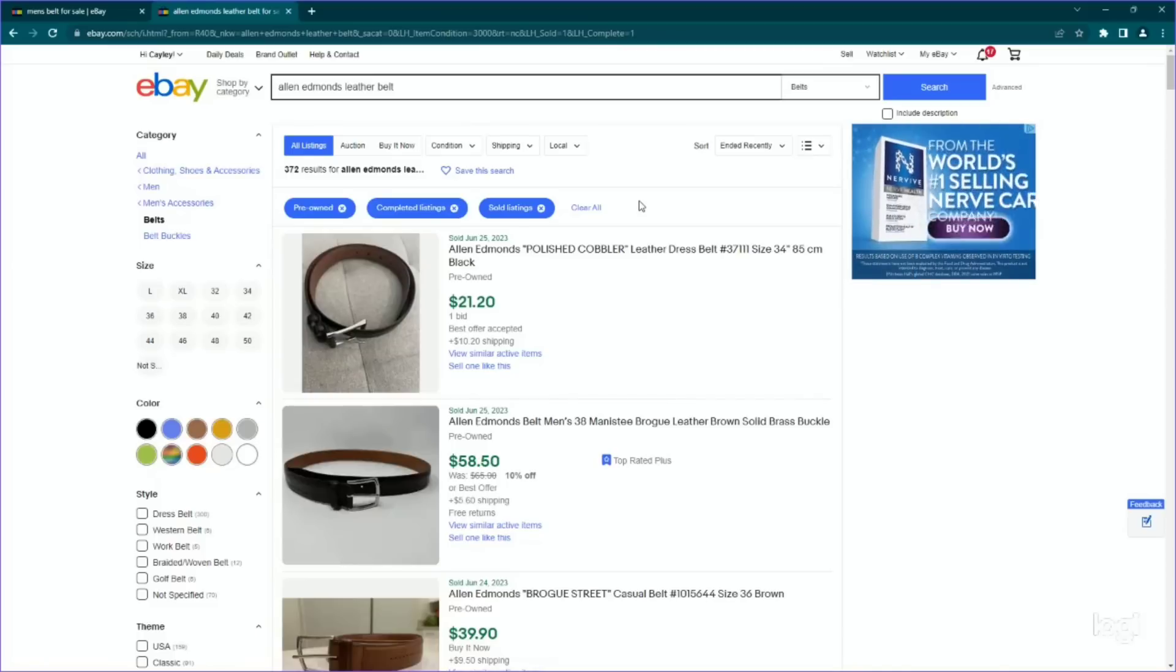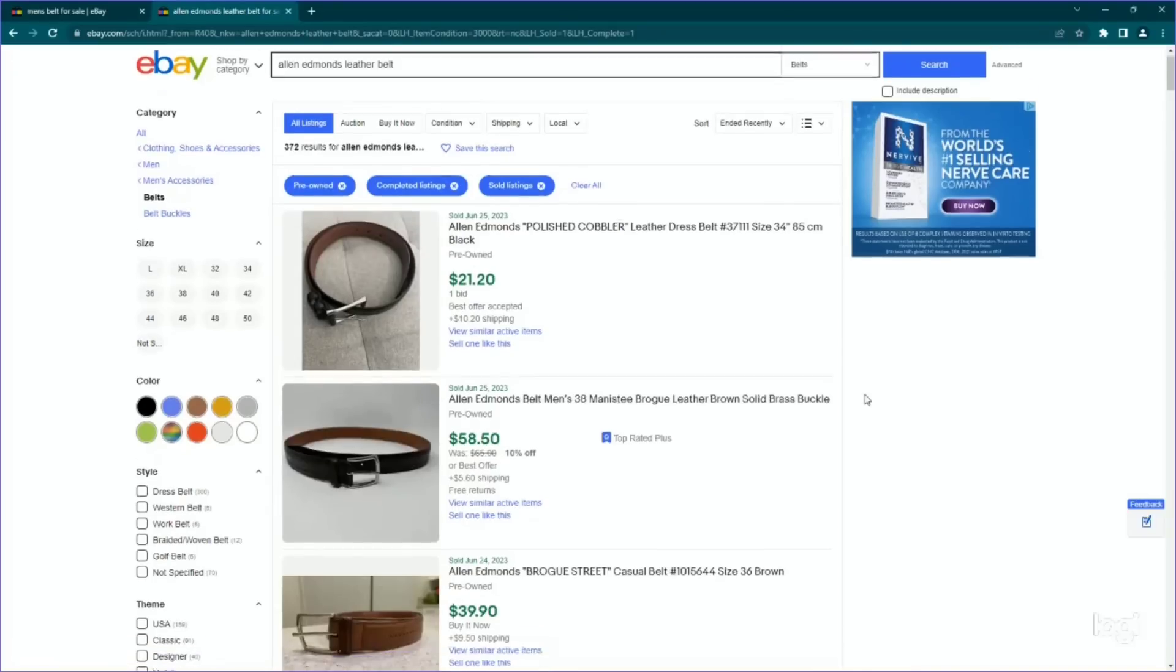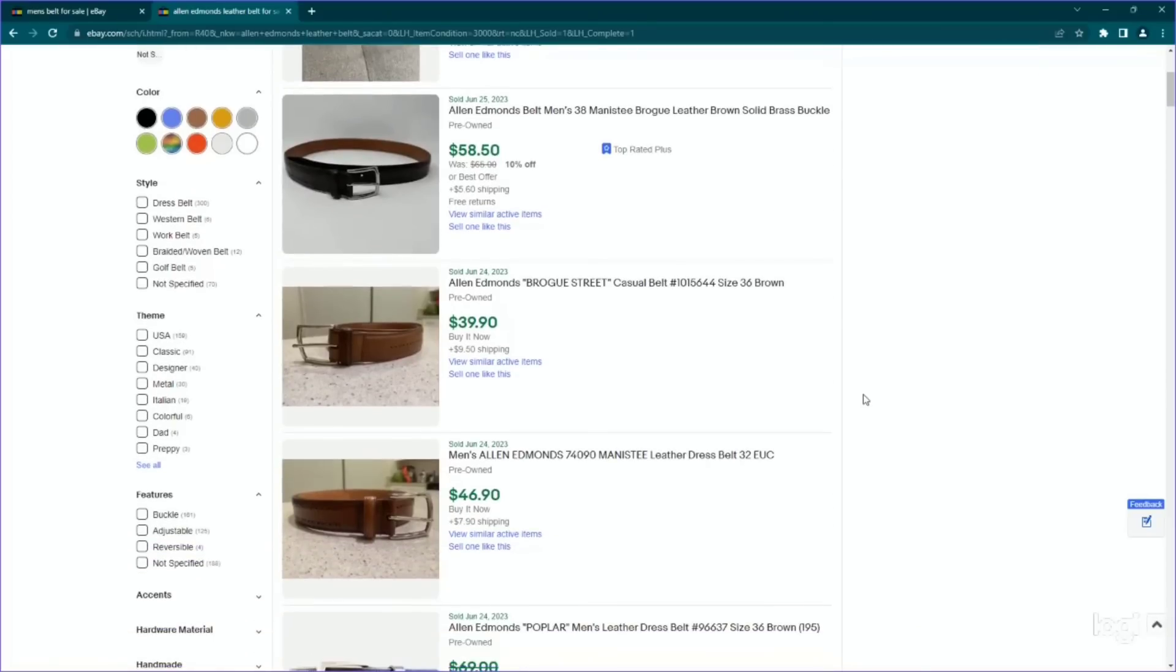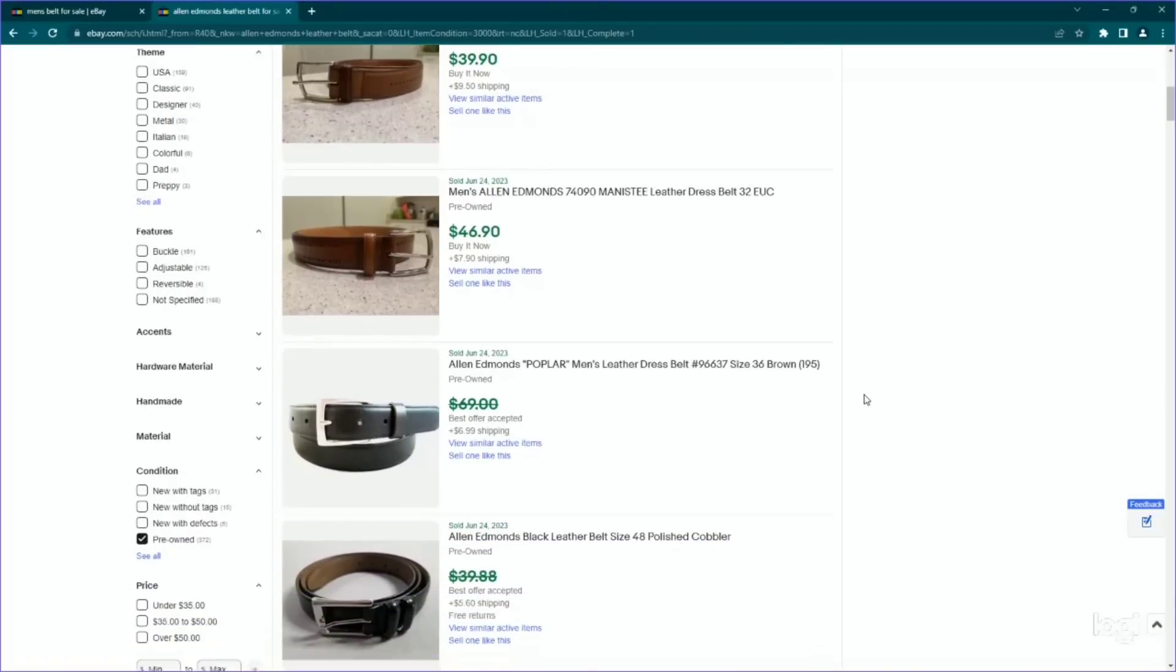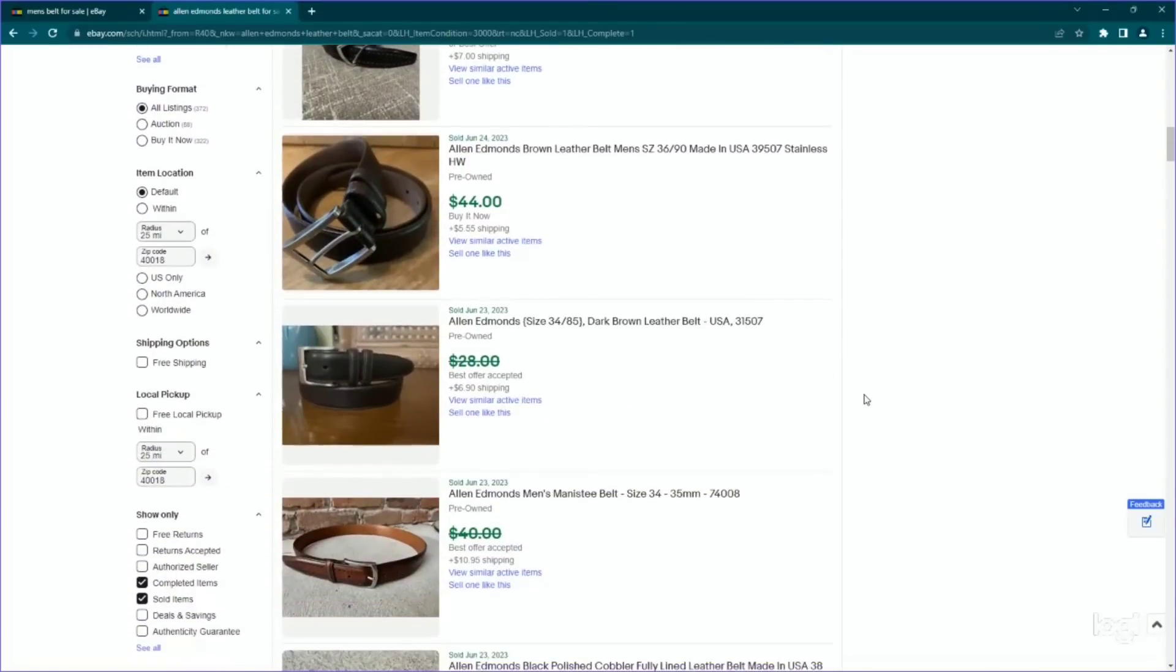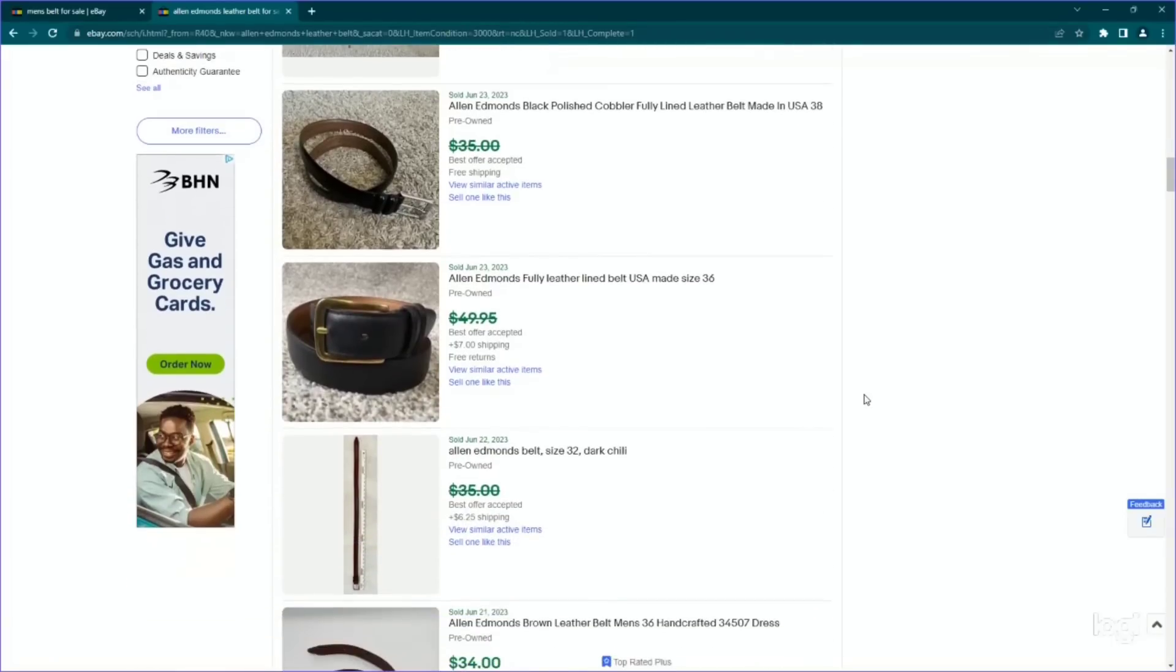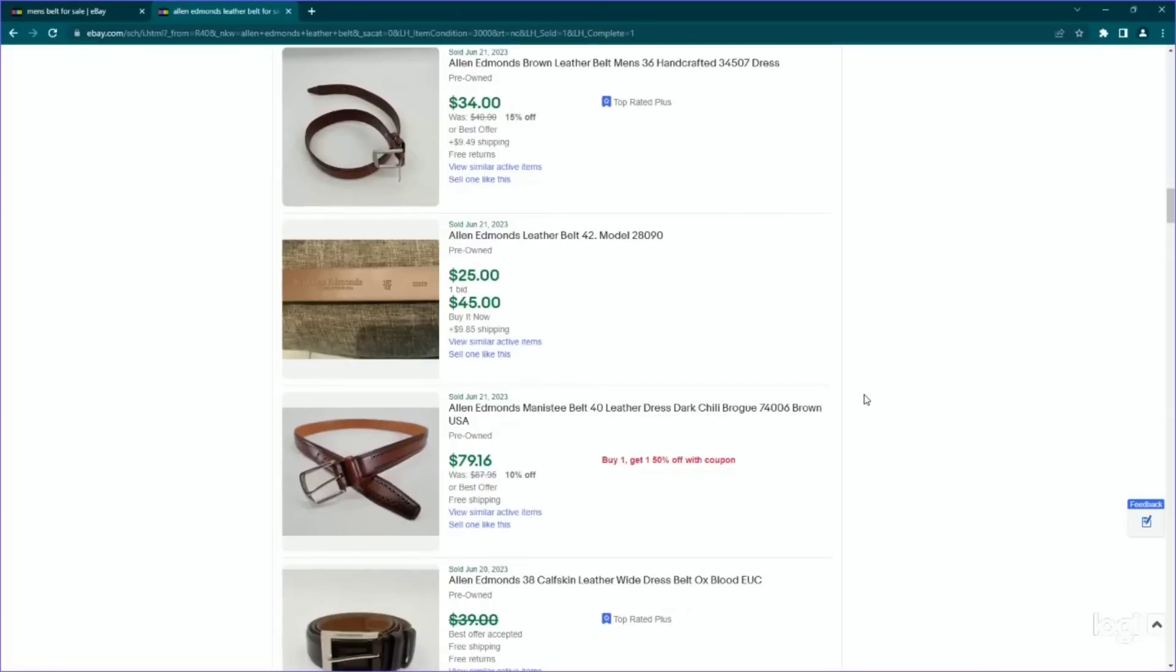So now I know that even though this has a slash through it, it's still going to be a good one to look for. So Allen Edmonds, this used to be a good shoe brand to find. I don't think they do as well anymore. But now I know I'm going to be on the lookout for Allen Edmonds belts and I'm not going to do a lot of clicking into things just for simplicity of this video, but again, feel free to click in and kind of study the brand.